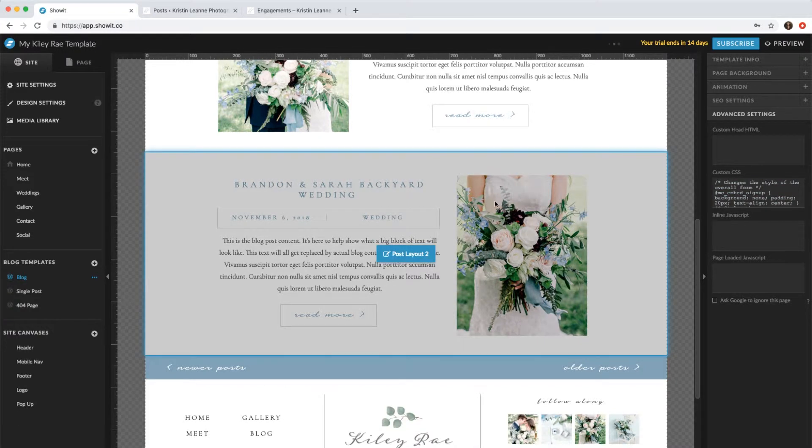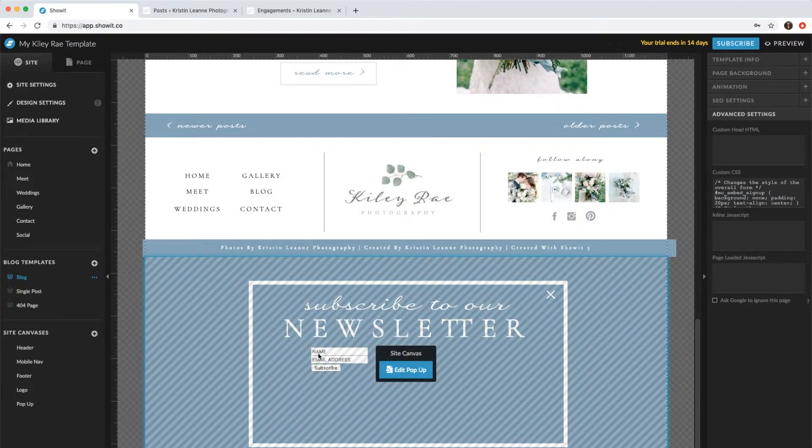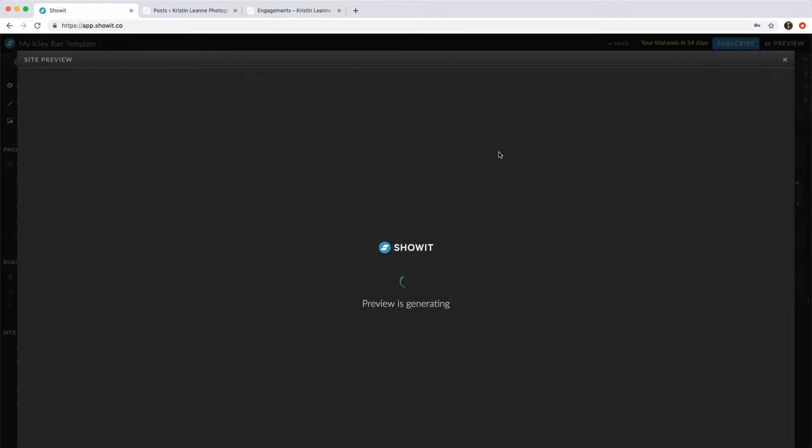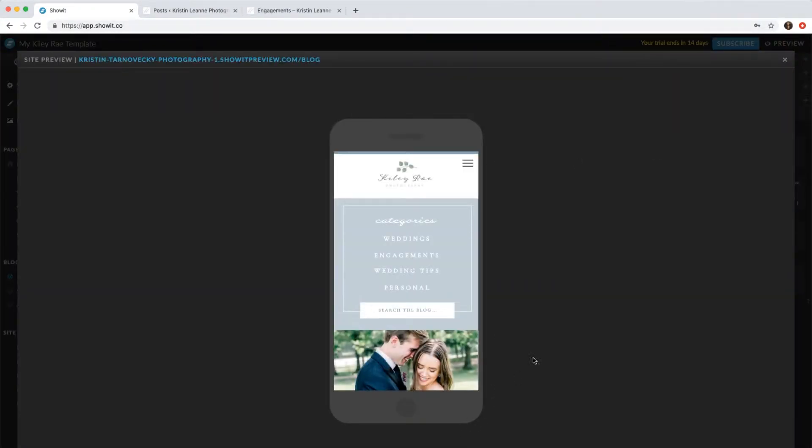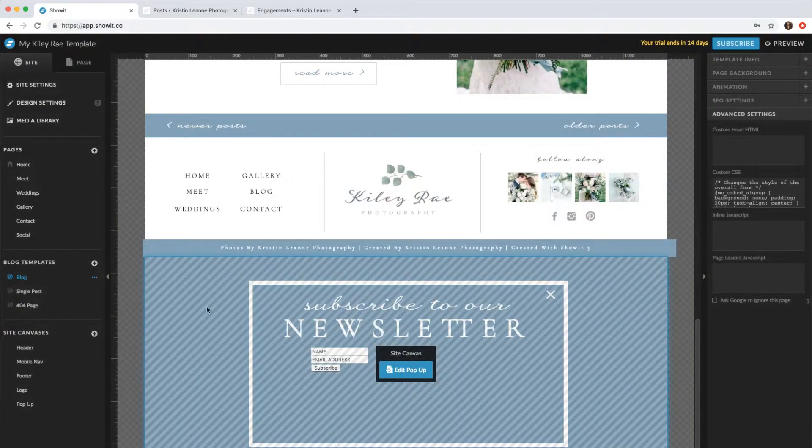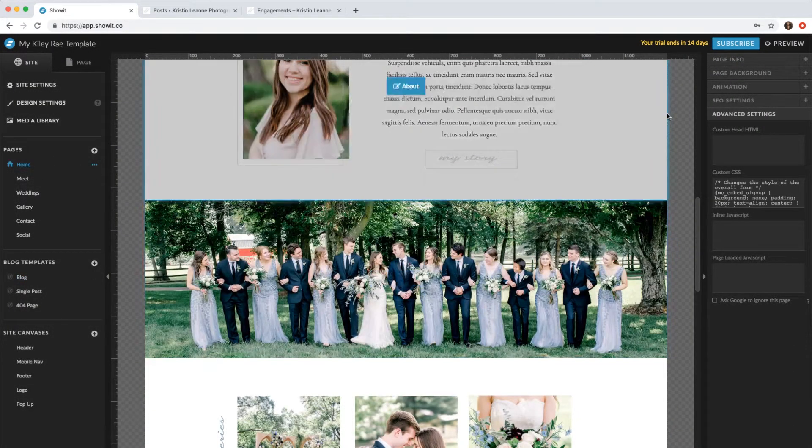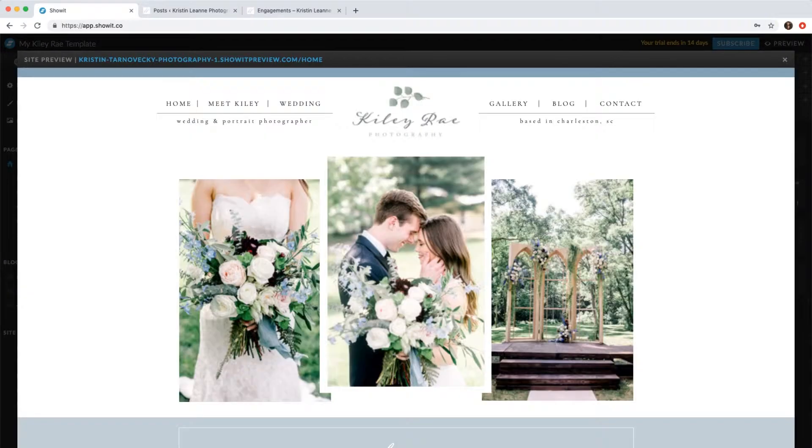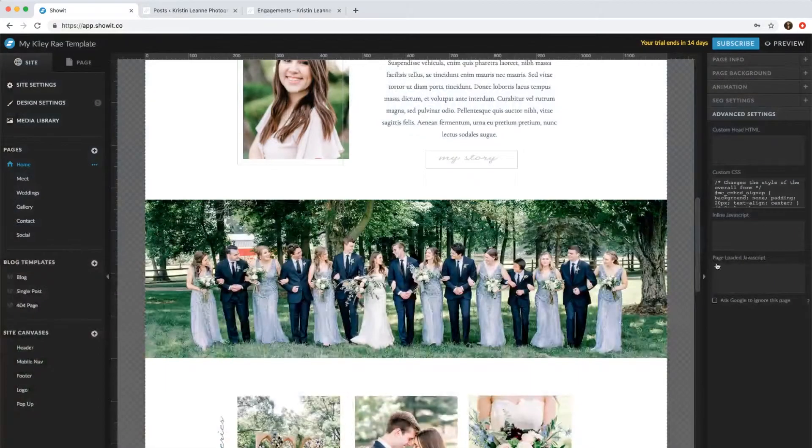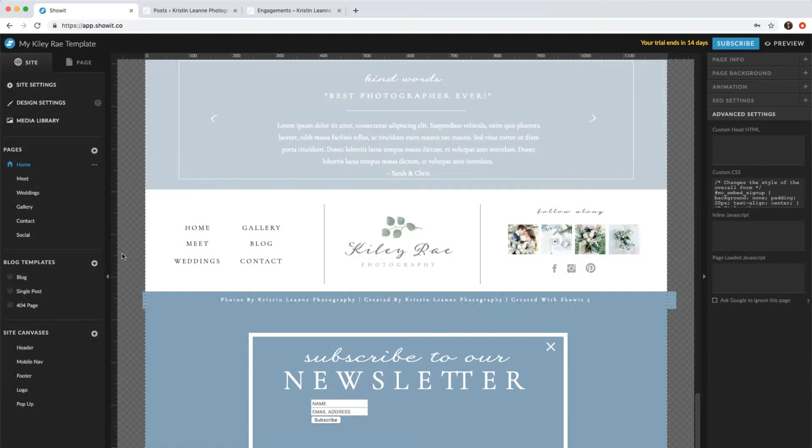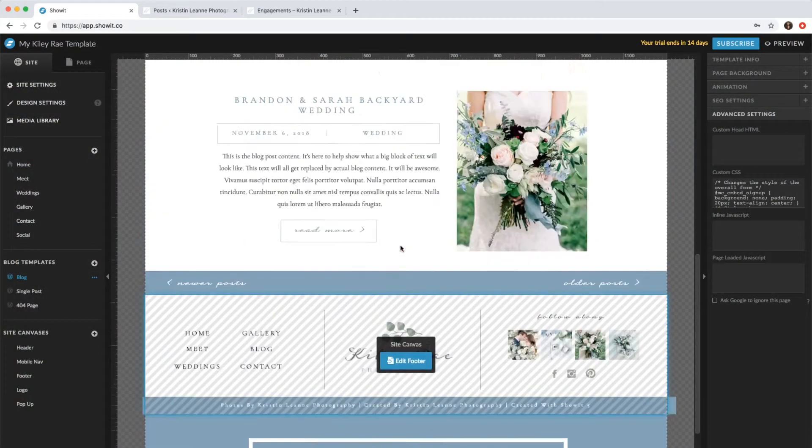So right now it looks kind of weird, but if we actually preview... so if we go back to home and actually preview the desktop and scroll, you'll see how it actually looks pretty. Now close that.